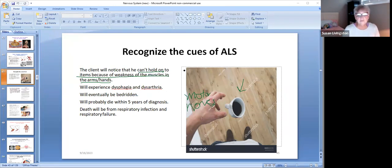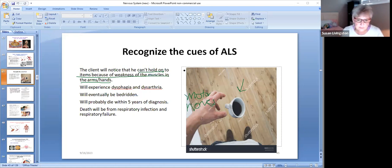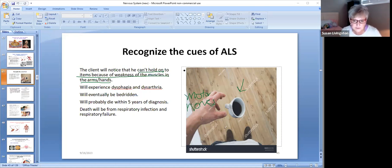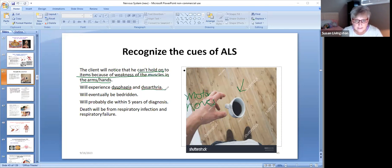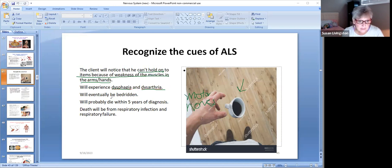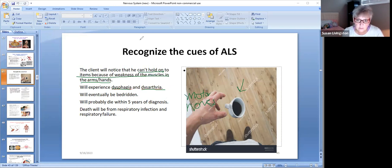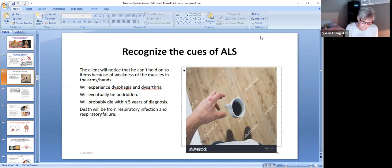He is not going to be able to hold on to his coffee, his pencil, his fork, spoon or knife, a cigarette if he smokes. He'll just drop everything. Then because it affects the motor nerves, he's going to have dysphagia, difficulty swallowing, dysarthria, difficulty forming his words, getting his words out of his mouth because that takes muscles of your face to speak. He will eventually be bedridden and will probably die within five years of the diagnosis from respiratory infection and respiratory failure. But it's not a muscle problem, it's a motor nerve problem.